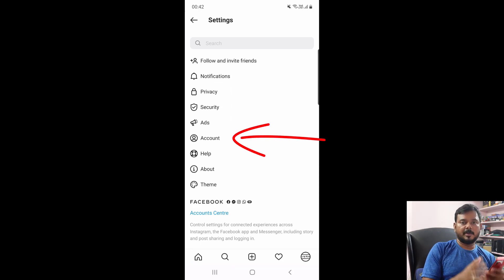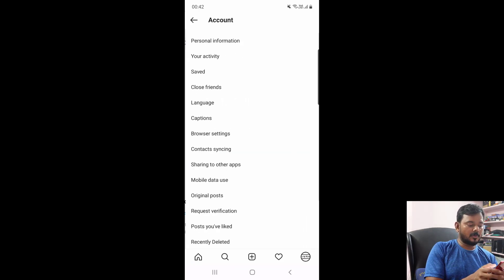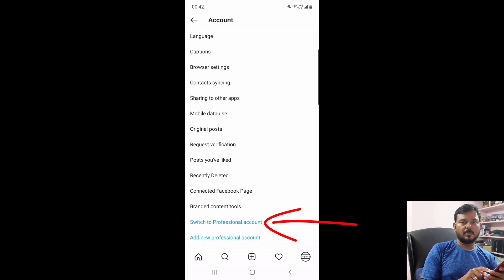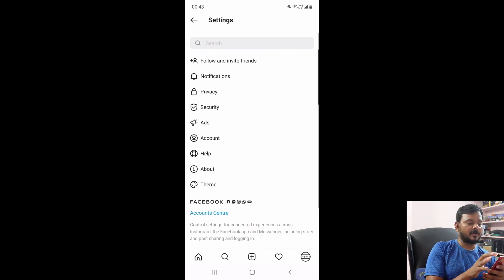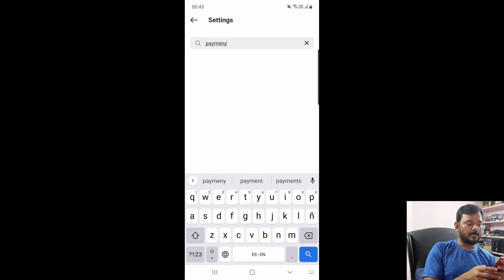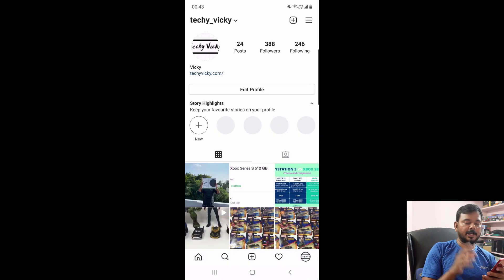Now I am going to verify whether I am in a personal account or professional account. Going to tap this account. Scroll down and you can see the option 'switch to professional account.' Basically the payment method will not be available on a personal account. For example, on the settings page I am going to search for payments — it will not be there. There are no payment options.